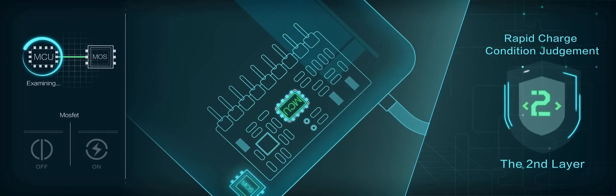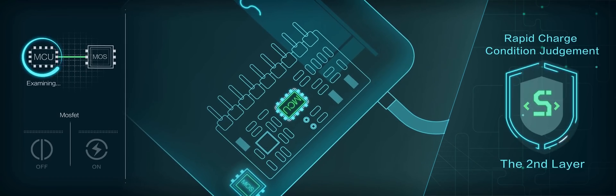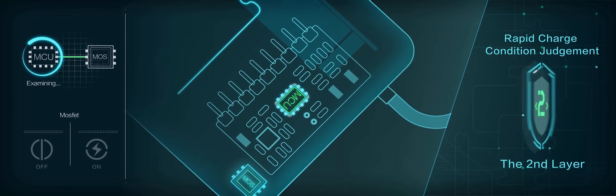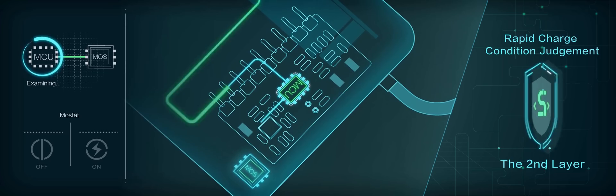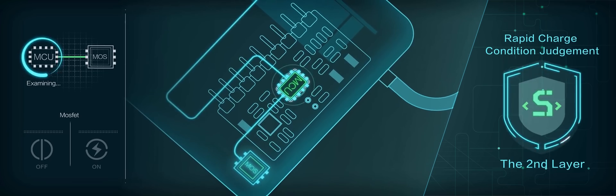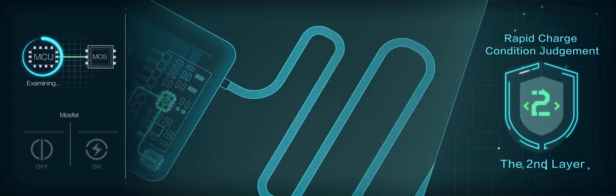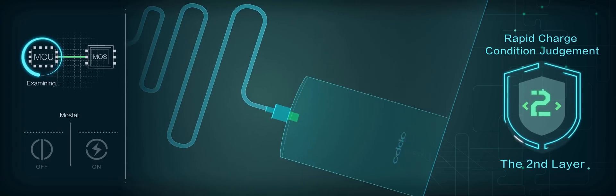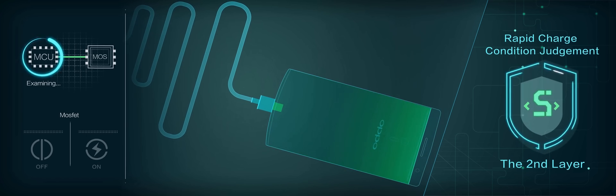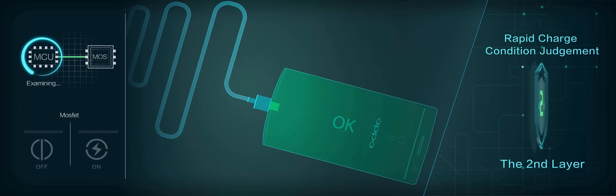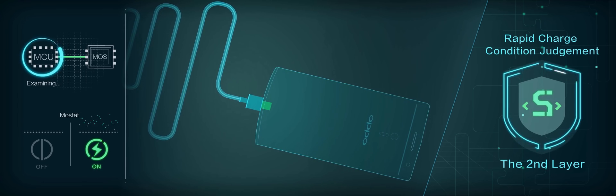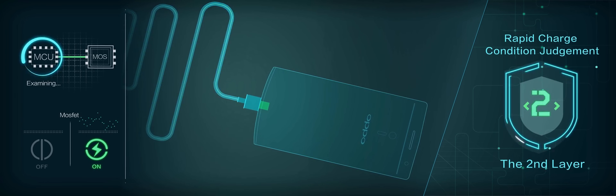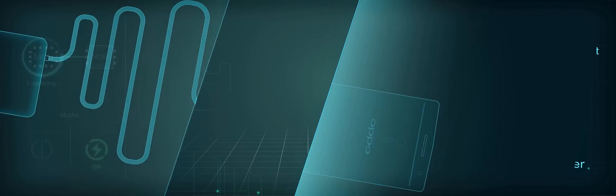Level 2: Flash charge condition judgment protection. Only if MCU confirms that the device supports the flash charger, the charger can be turned on and the second layer overload protection can be activated.